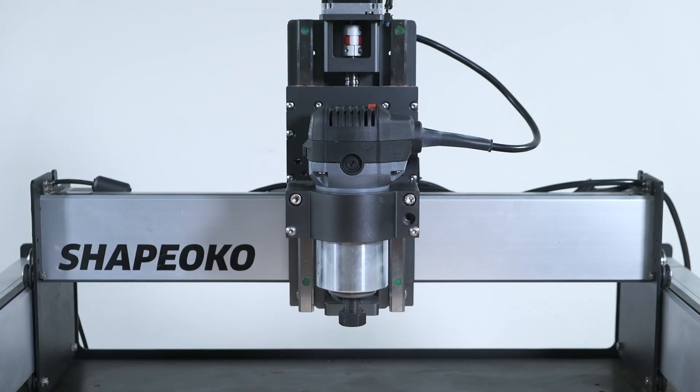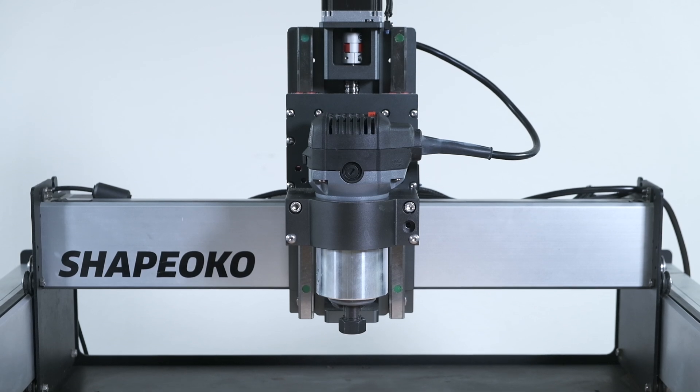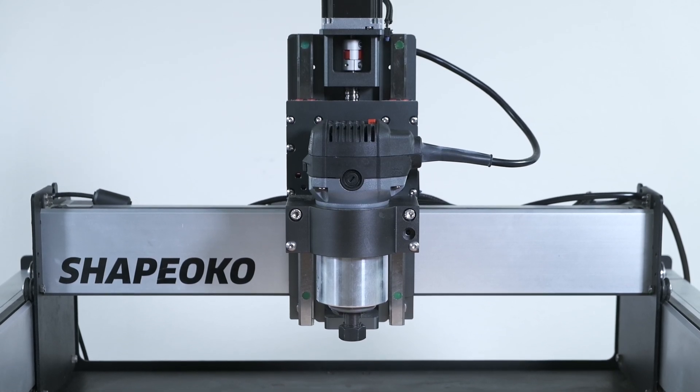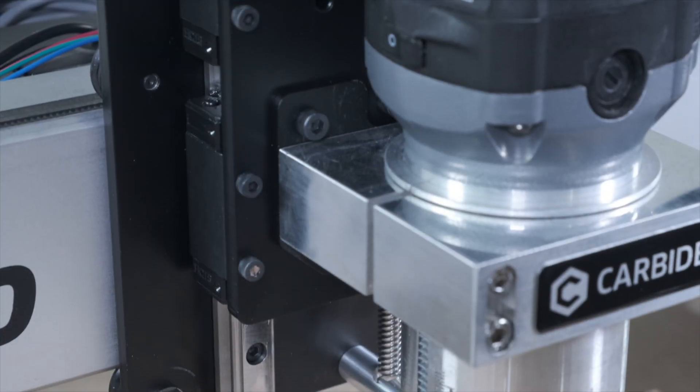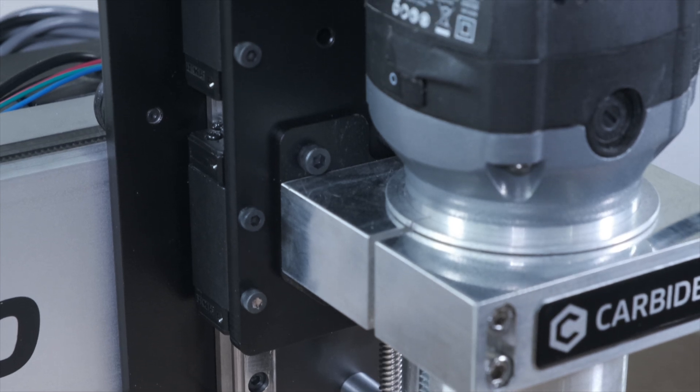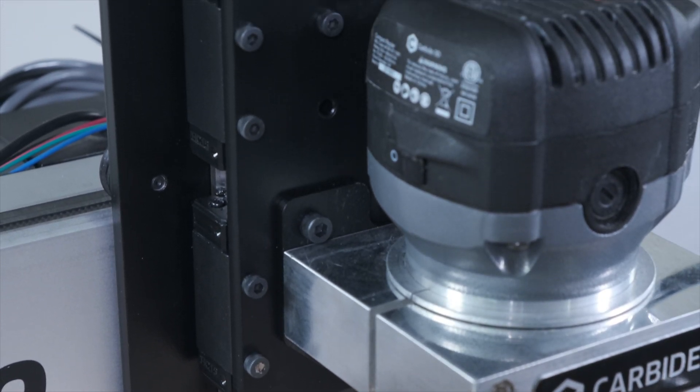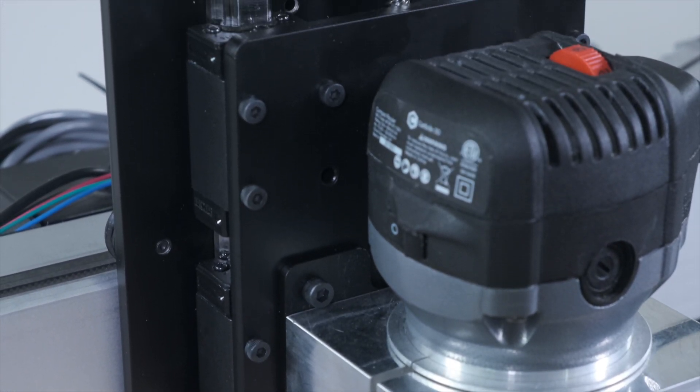The Z-plus doesn't replace the HDZ, as the ball screw system on the HDZ is better suited for heavier spindles, but the Z-plus does raise the bar substantially for the level of performance you can expect from the standard Shapeoko 3.